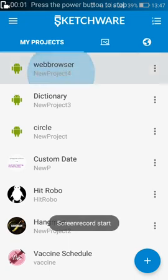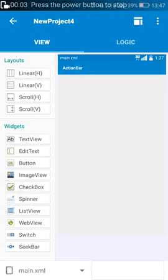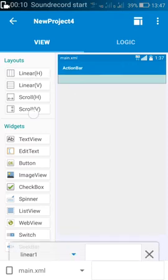Hi friends, in this video I'll show you how to create a web browser app which shows loading when the page is loading and which shows the URL of the page when the page is completely loaded.